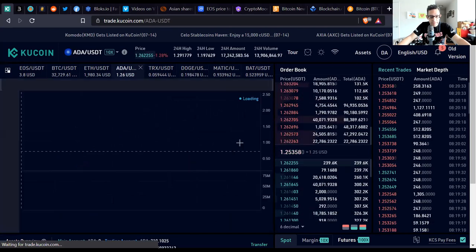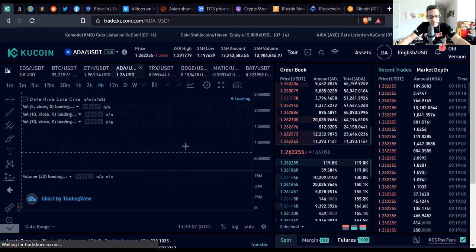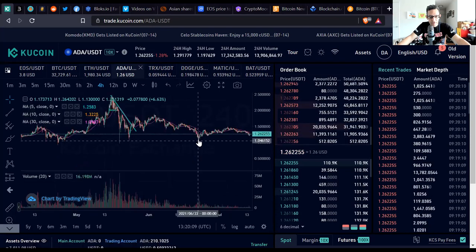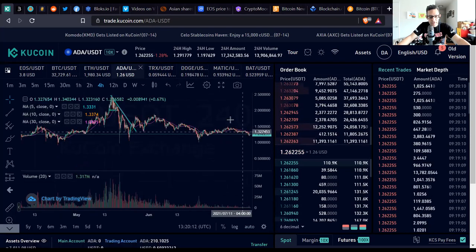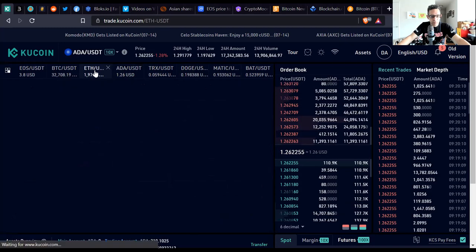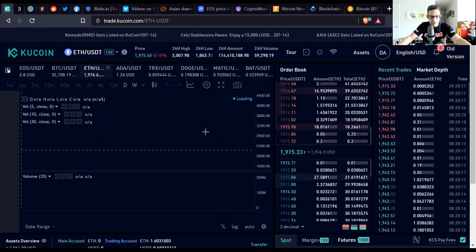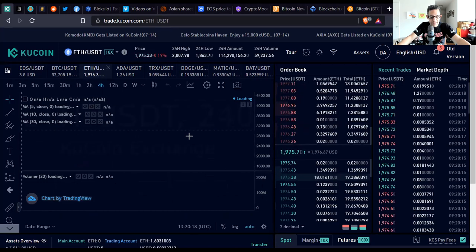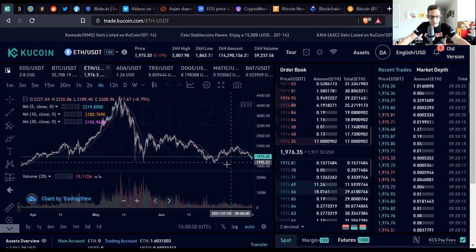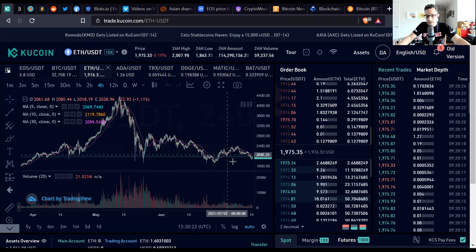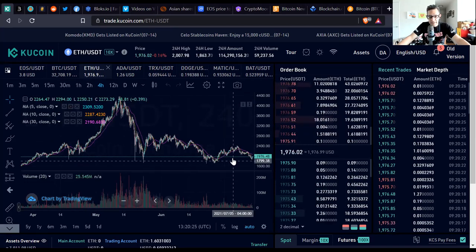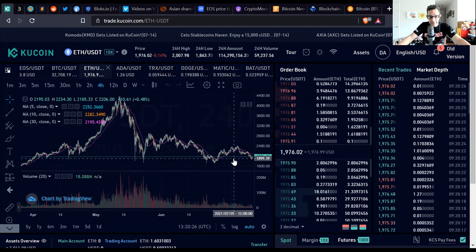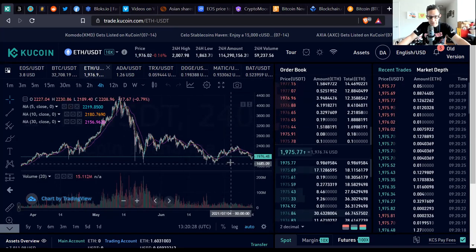ADA Cardano is also consolidating. You're going to see it's maintained more of a hold than many of the other cryptocurrencies right in the $1.26-ish range. Ethereum fell below $2000, it's at $1976. I'm expecting this to go down to at least $1800 if not $1700 where I'm going to set a limit to buy in the $1800-$1770 range.